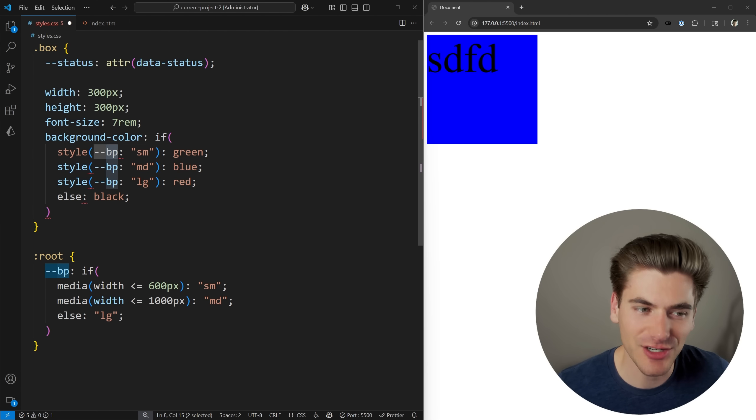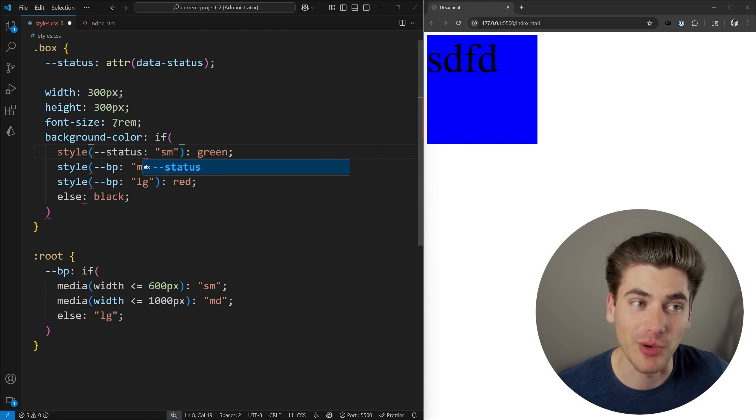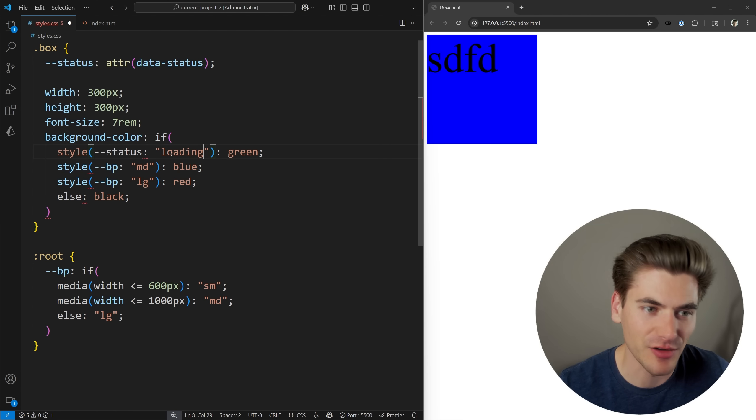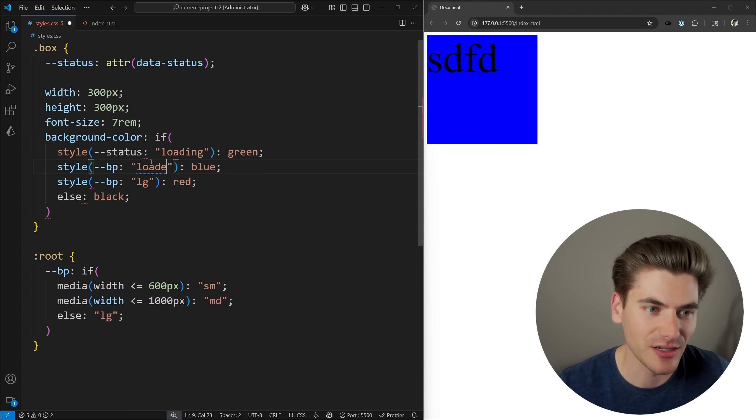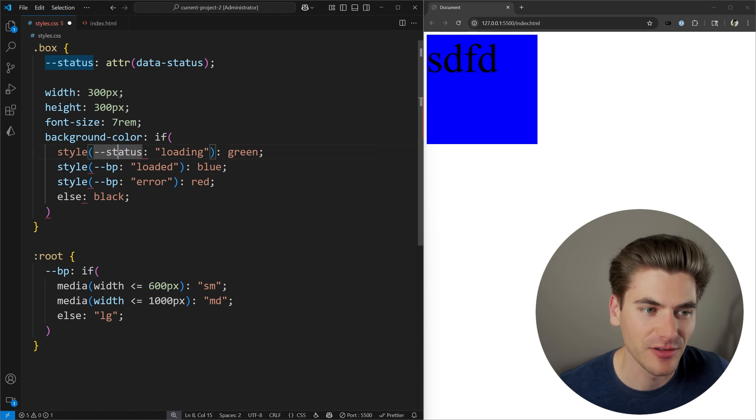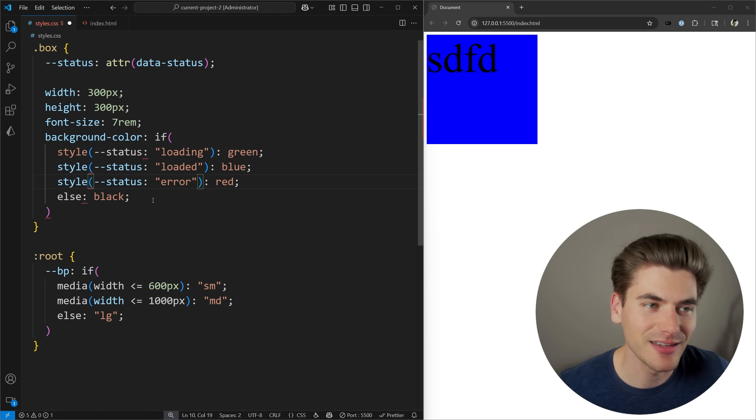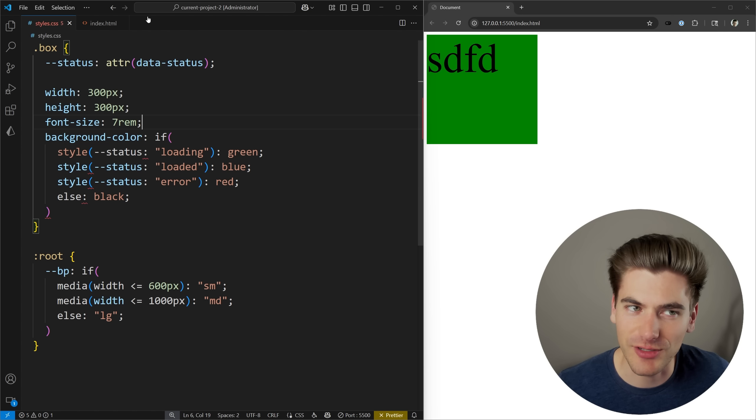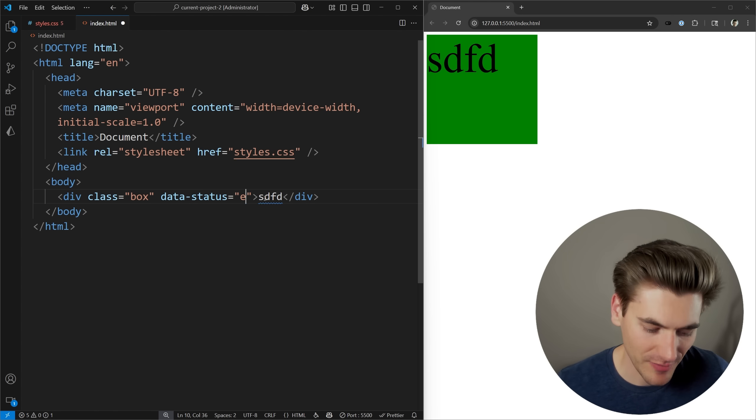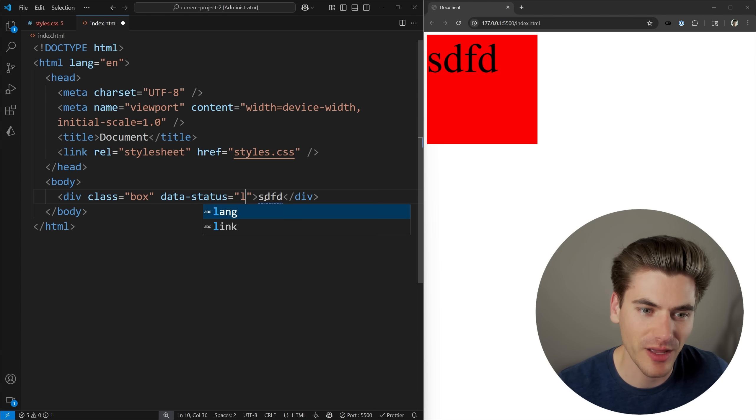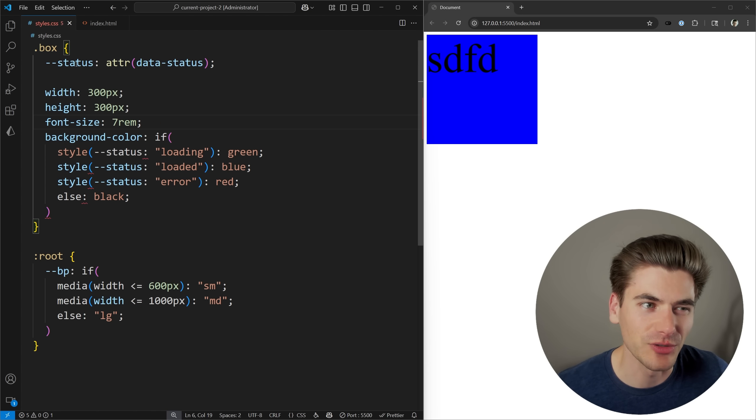So in our style, instead of checking for this breakpoint, let's check for a status. We're going to check for a status of loading. We're also going to have a status of loaded. And let's come in here with a status of error down here and make sure I change both of these to status. And now, depending on what my status is, my color of my box should change. When I save, you'll notice it changes to green because we have a data status of loading. If I change this to error, my box changes to red. And if I change it to loaded, you can see my box has changed to blue.